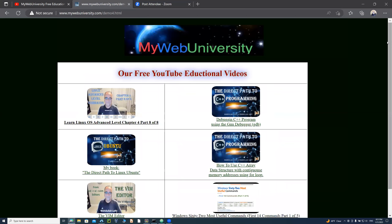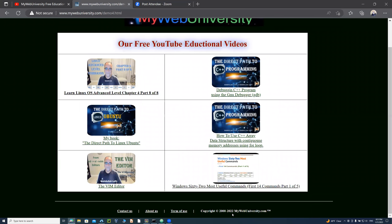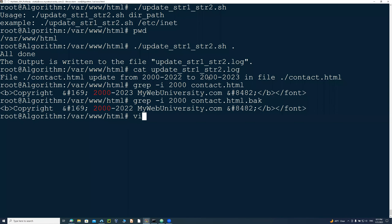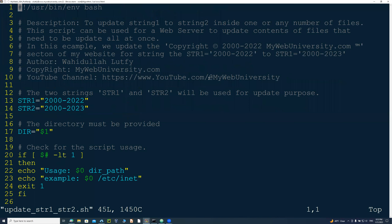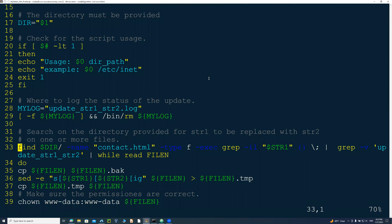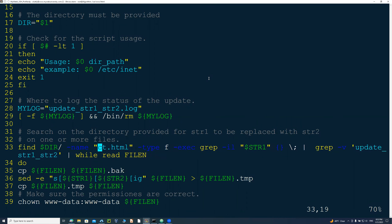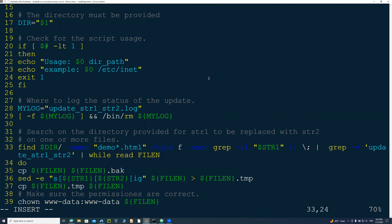Now I'll demonstrate how to update multiple files at once — demo1 through demo5. I edit the script and change the filename pattern from 'contact' to 'demo*.html'. Using a star wildcard is better than a question mark because it matches one or more characters — so demo11 or demo99 would also be found.